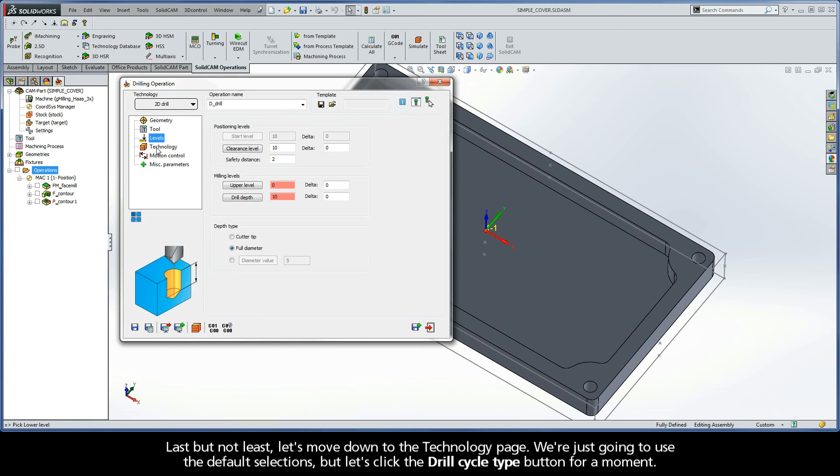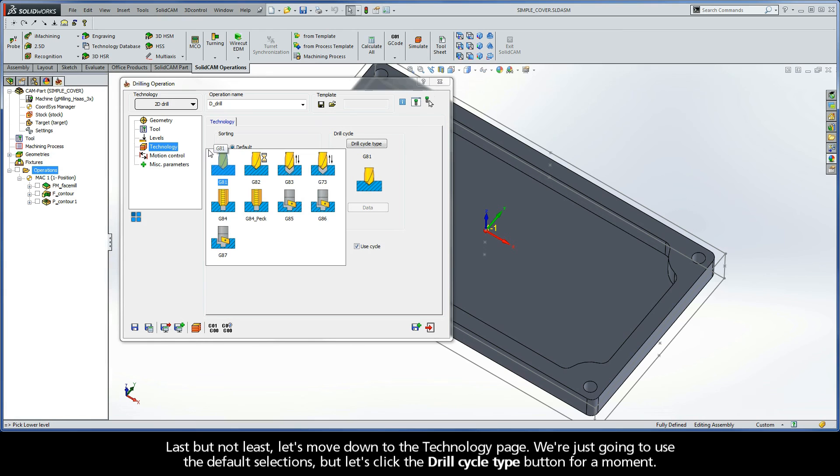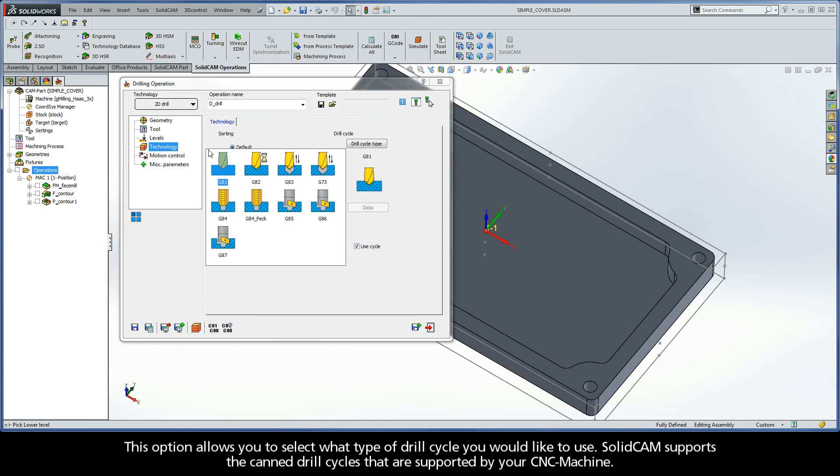Last but not least, let's move down to the Technology page. We're just going to use the default selections, but let's click the Drill Cycle Type button for a moment. This option allows you to select what type of drill cycle you would like to use. Solid CAM supports the canned drill cycles that are supported by your CNC machine.